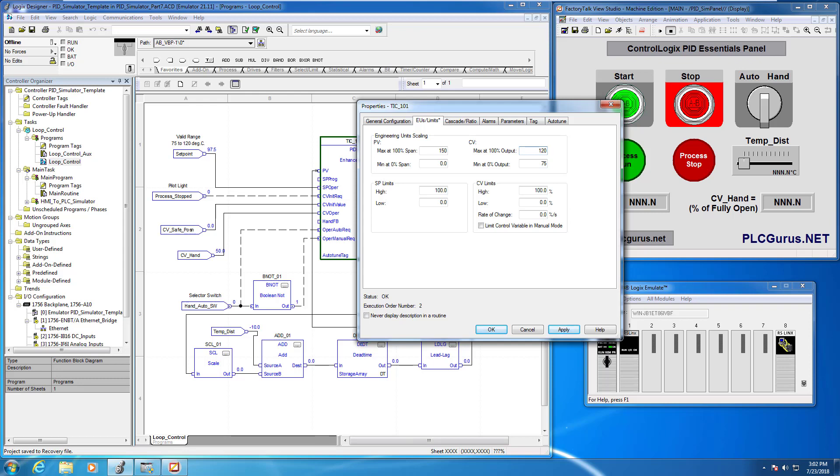Now we want to set up our set point limits. So this is just a hard limit that we can set up in the PID instruction itself in order to control where these limits can go.